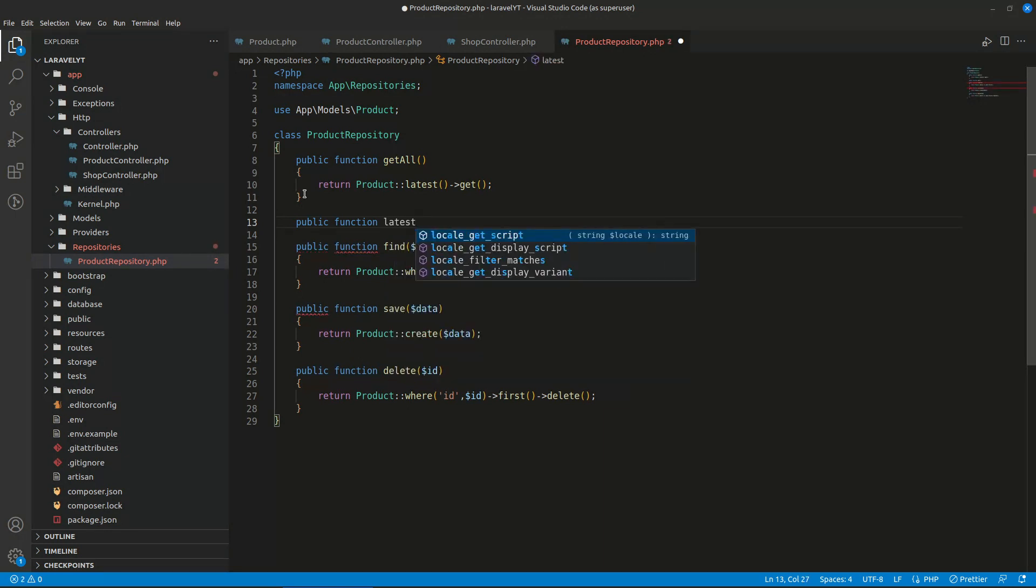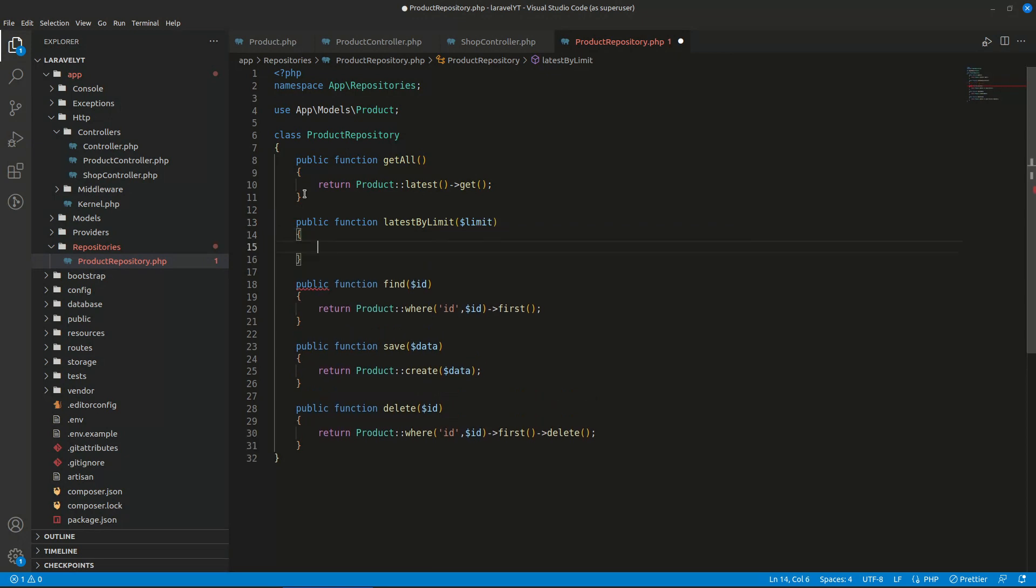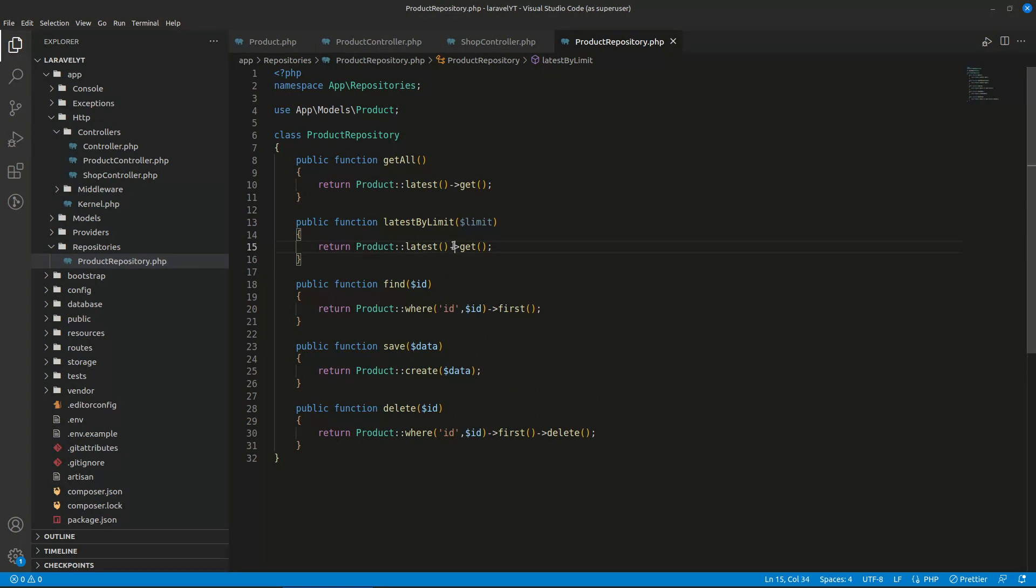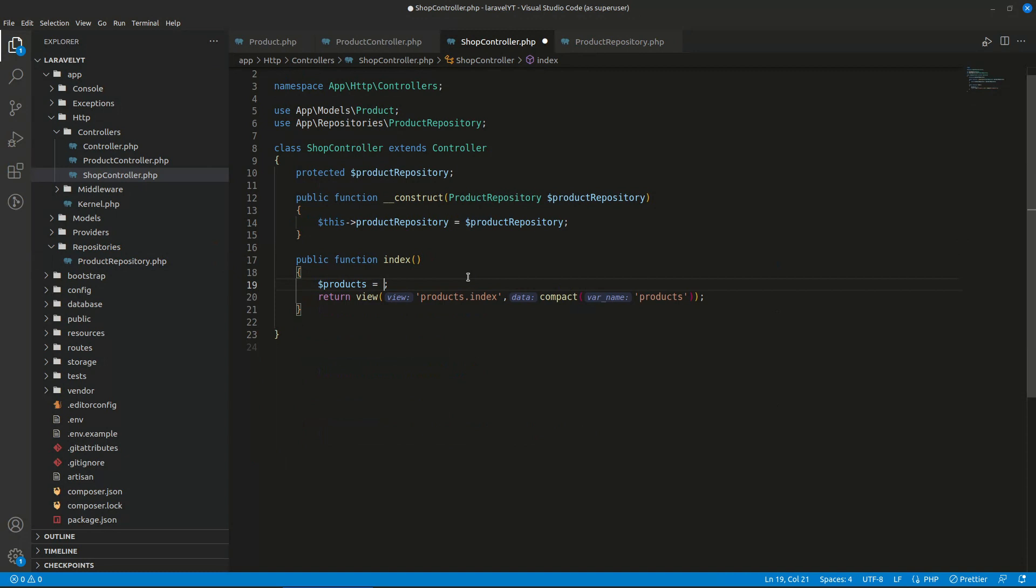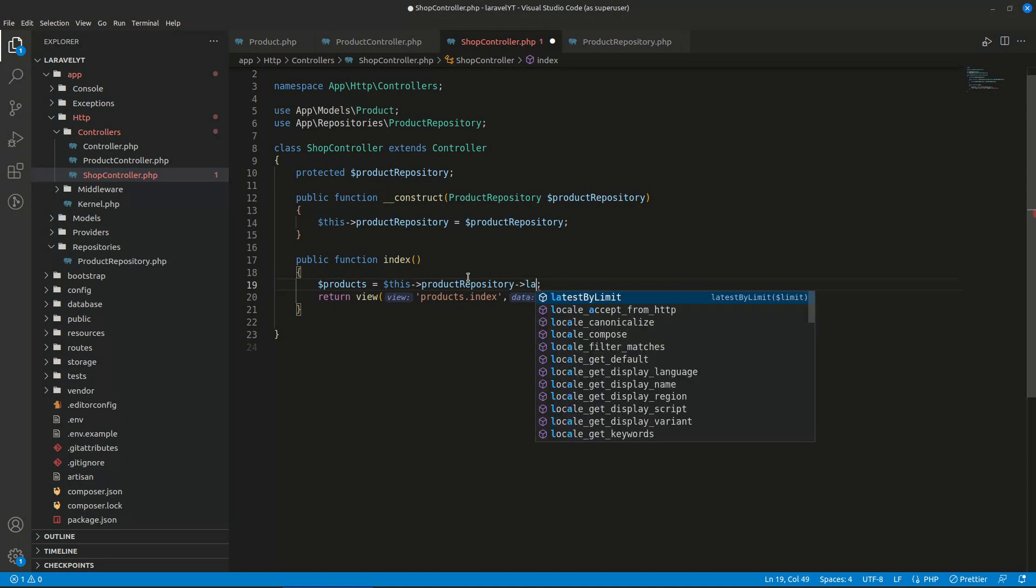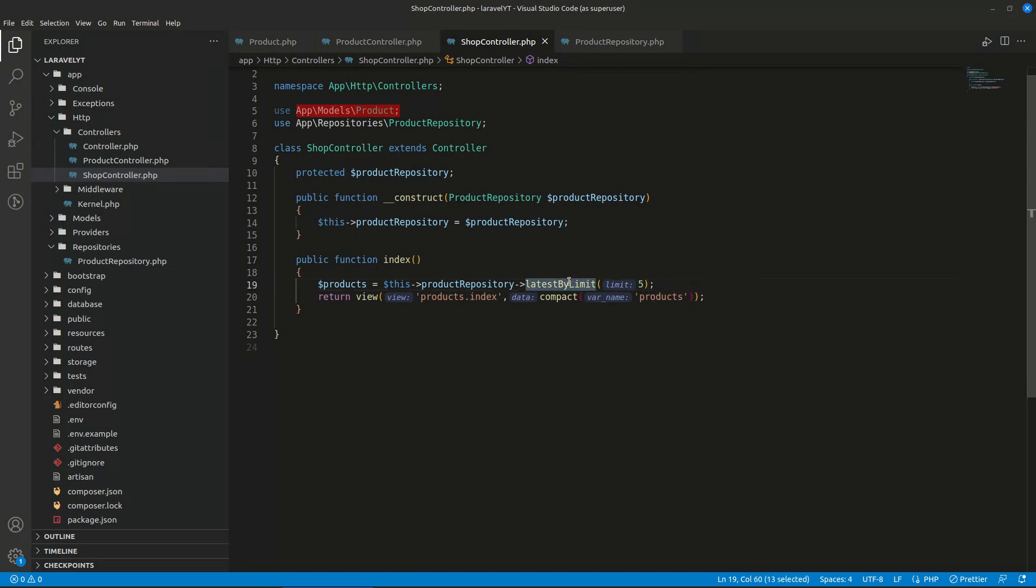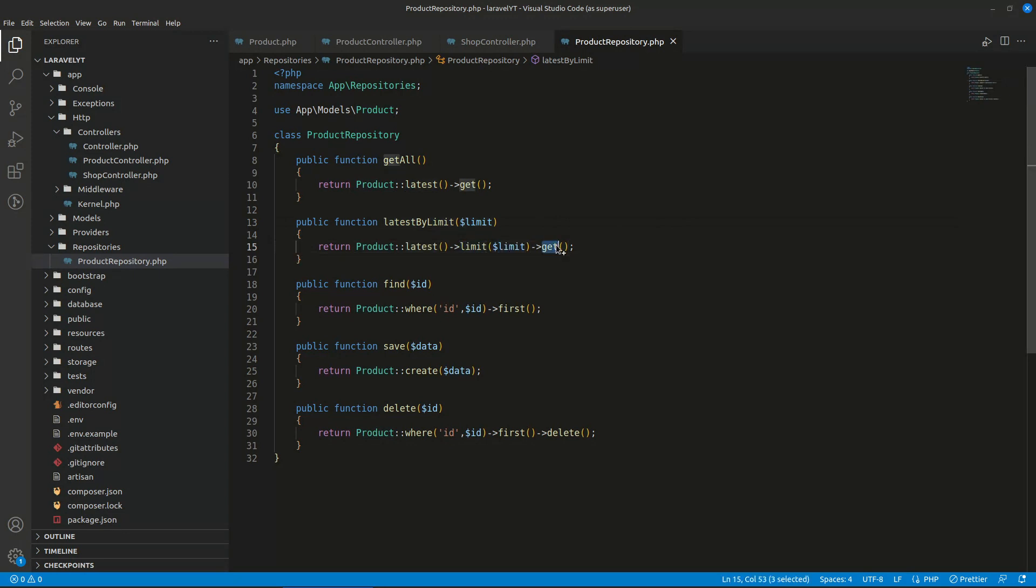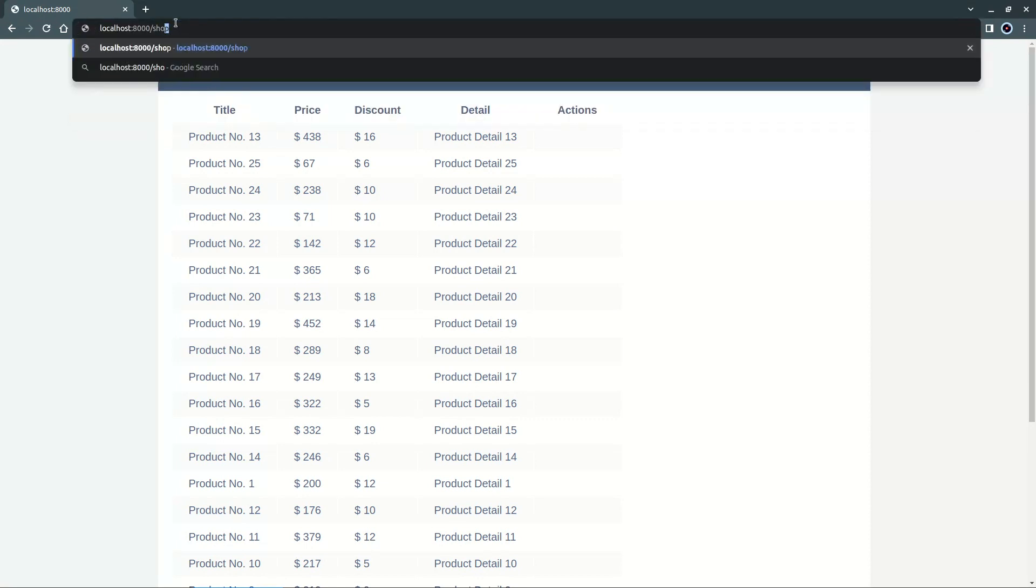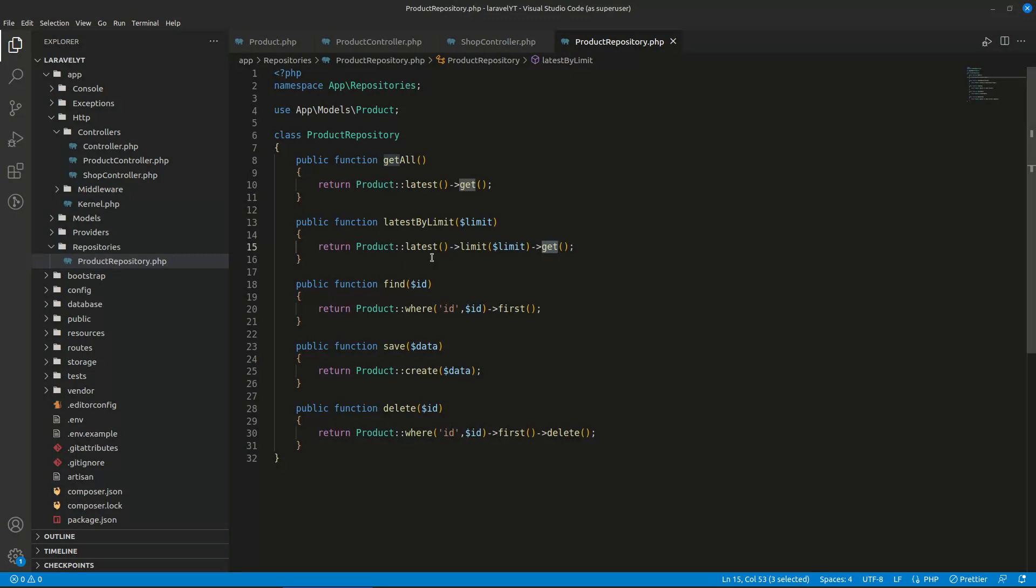So we can add two here. I can say latest by limit. Latest by limit, and we can pass the limit. So whenever we can recall we can pass the limit, so it will just be like above but with limit. Limit will be dollar limit. So whenever we want to hit, so now we can say this product repository and we can say latest by limit and the limit will be five because we want five products. So what we will do is go to this method. So it will get the latest products. So let's see whether it is working or not in shop page.